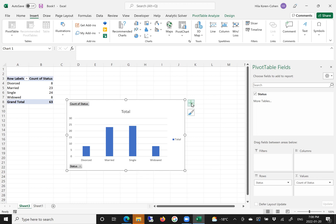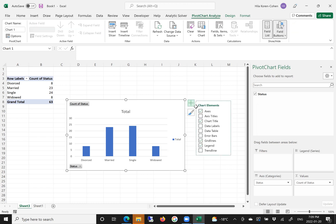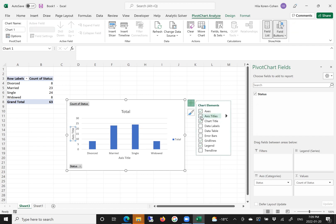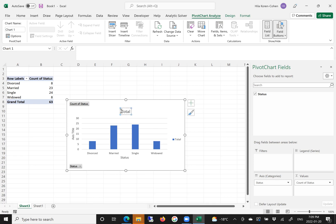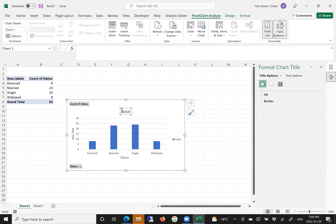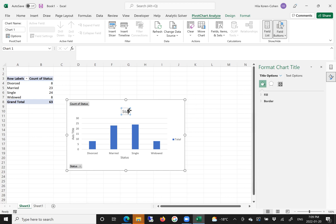You can also update the labels by clicking on the plus sign, axis titles, and you can correct the labels. Right here, status. And you can also here, right here, status as well.